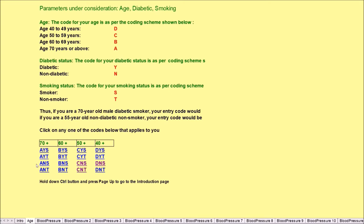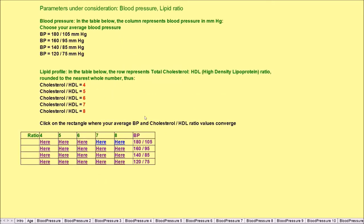So this is something which I'll be doing on you. Let's say you are between 40 to 49 years of age, therefore your code here is D. Let's say you are a diabetic, so D.Y., and let's say you're also a smoker, so your code is D.Y.S. We click on D.Y.S.